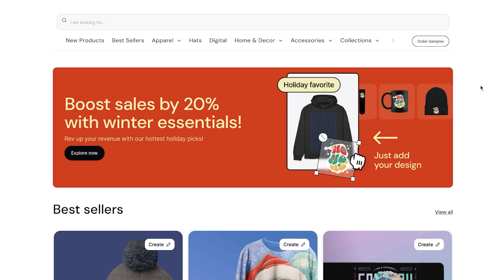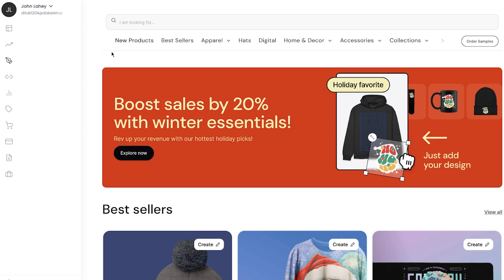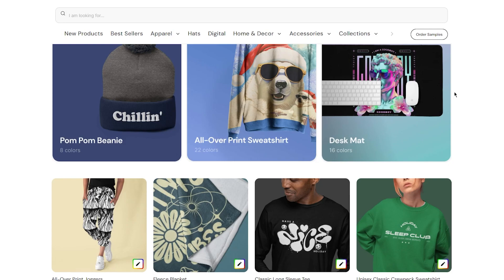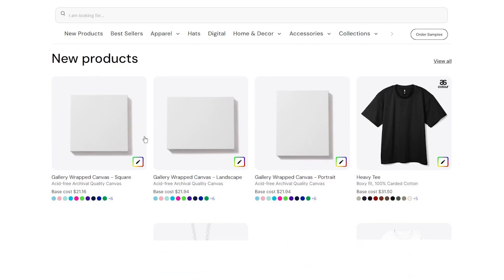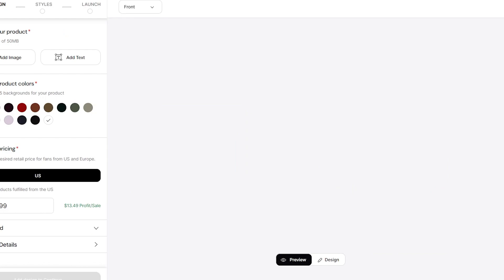Once we've gotten the hang of that, go into the Create section. It's going to take you to where you first choose the type of product you want to create. You can choose all-over print joggers, canvases, heavy t-shirts — whatever you want. I'm going to go with a t-shirt, since it's a pretty popular item and everyone buys t-shirts.